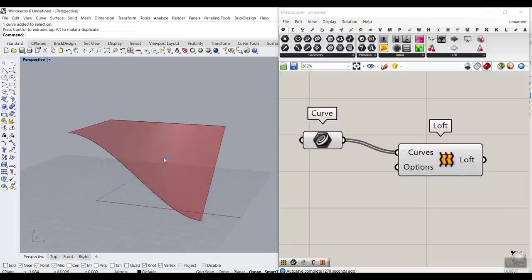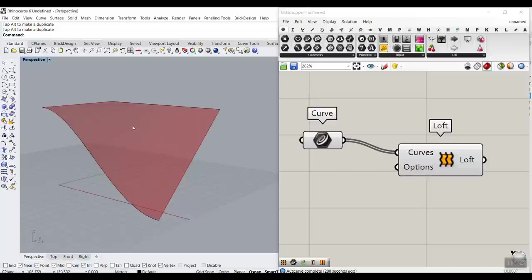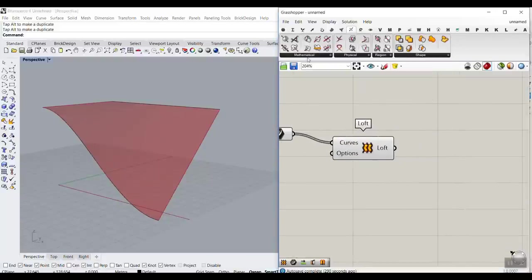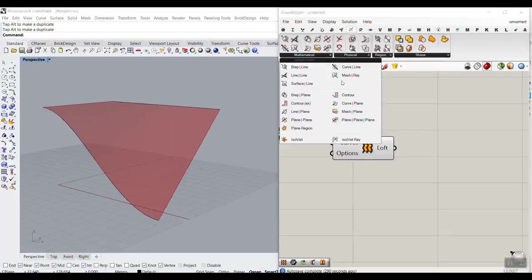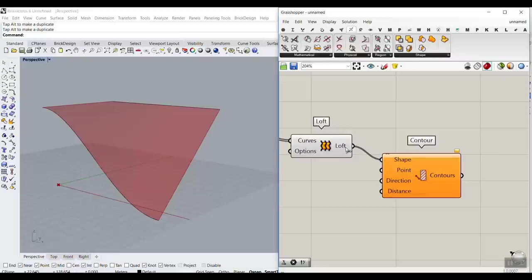We can move the surface if we want to change the final results. Remember, you can click on the curve and move the control points to change the surface. Now what we have to do is produce a set of curves on the surface, which are the steps. I'm going to go to Intersection, then Mathematical, and use the Contour tool. We have a tutorial about contour if you want to learn more about this command. So we want to make a contour of this shape, which is the LOFT surface.